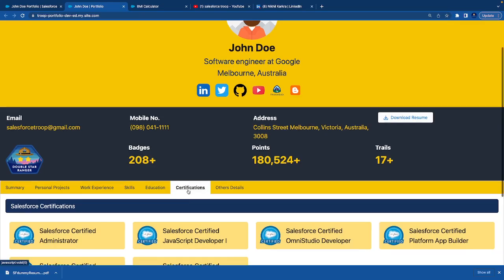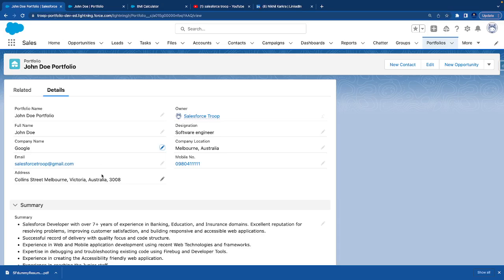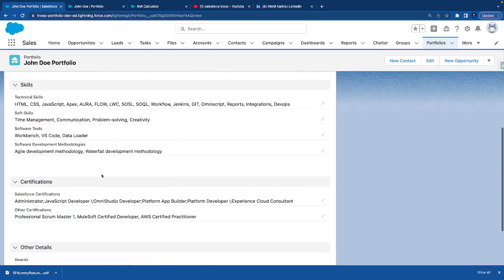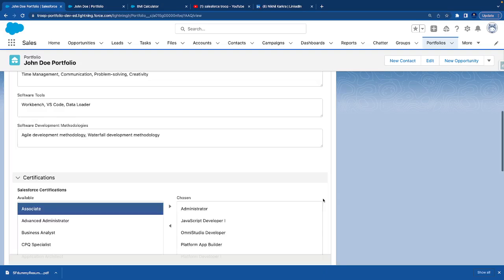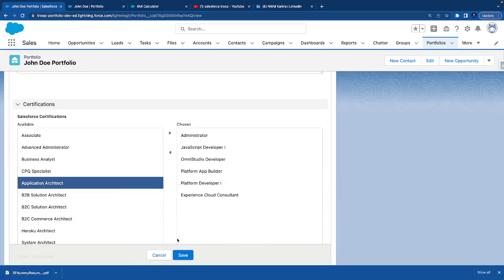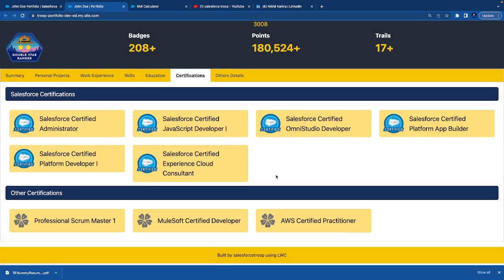Then we are displaying education using a data table. After that, we are displaying certifications. Certifications we have divided into two parts: Salesforce certification and other certification. If you have done any other certification, you can come here and see all the certification lists. If you click on that, just add that and save it. Refresh and you will see that certification here.